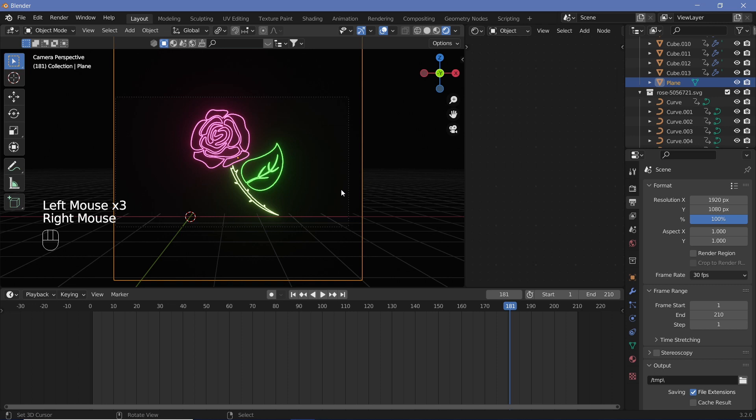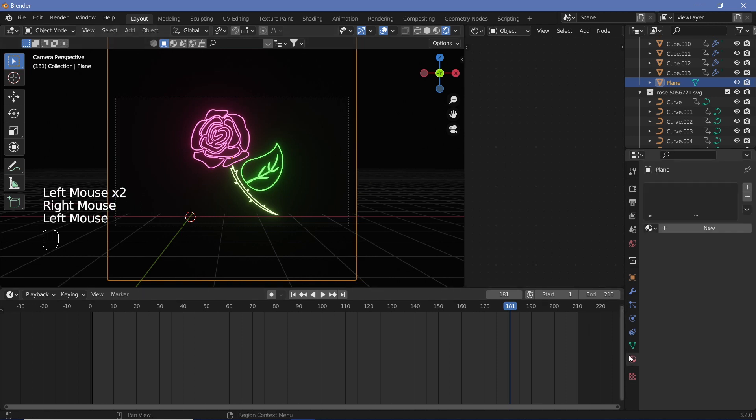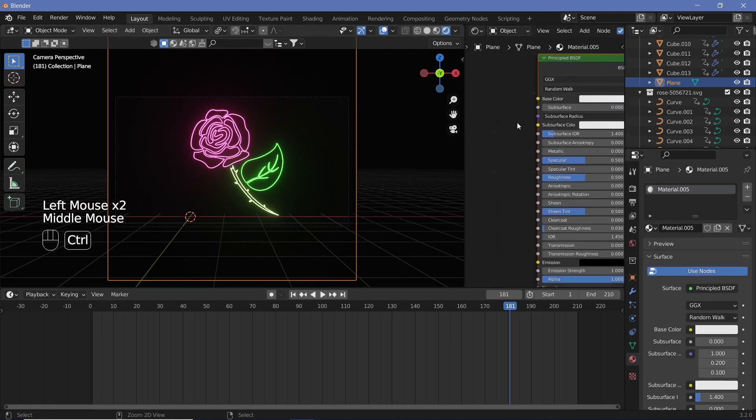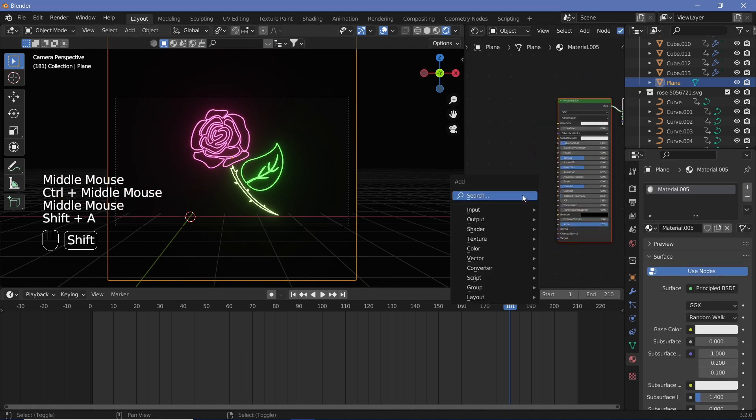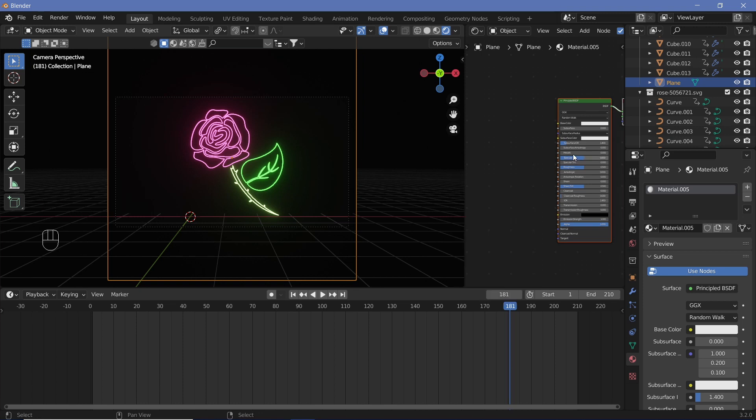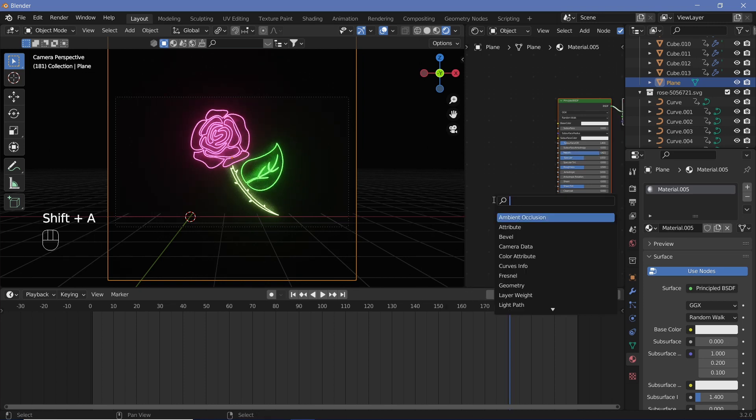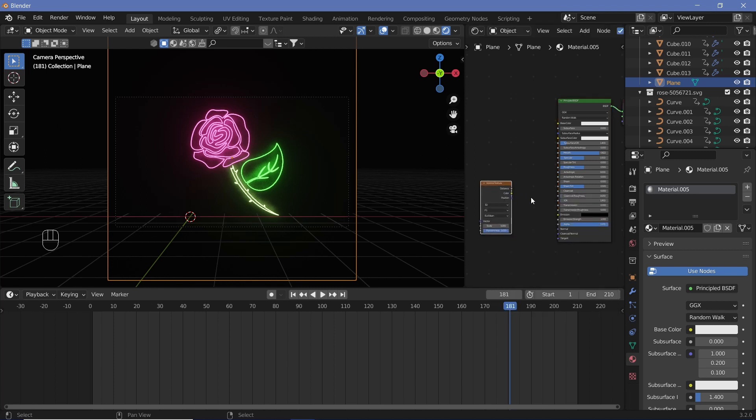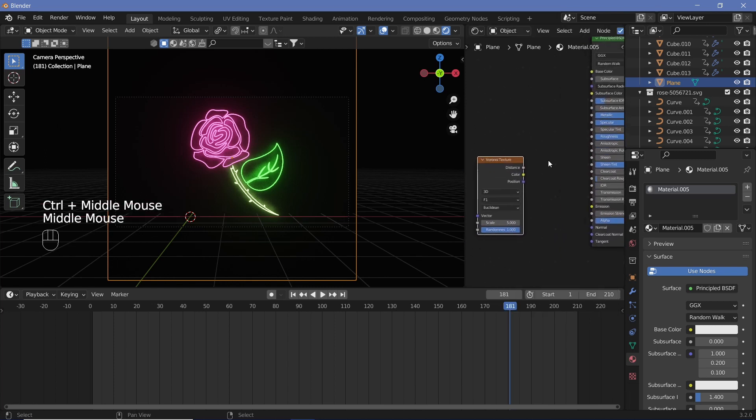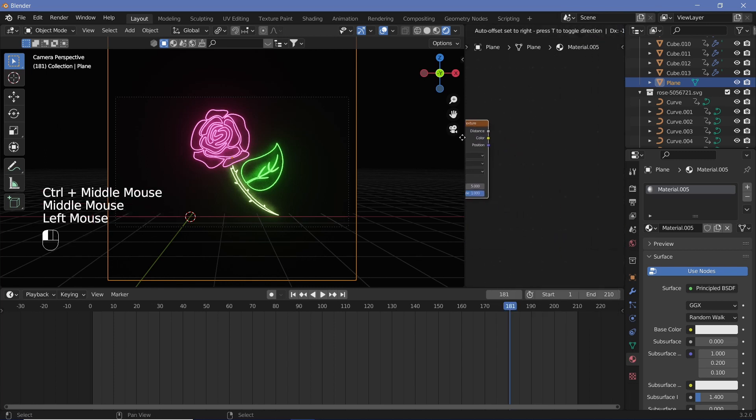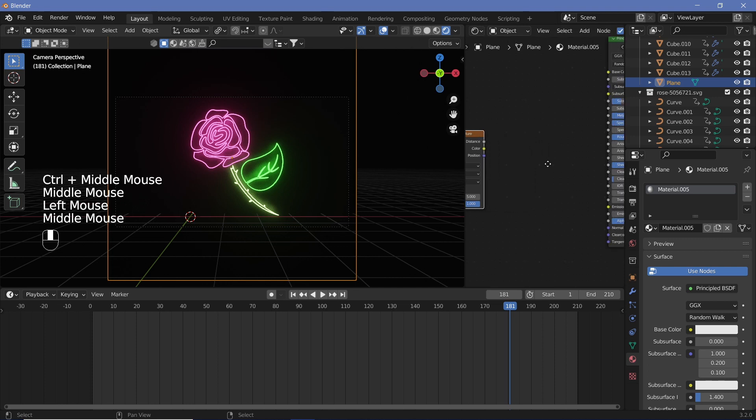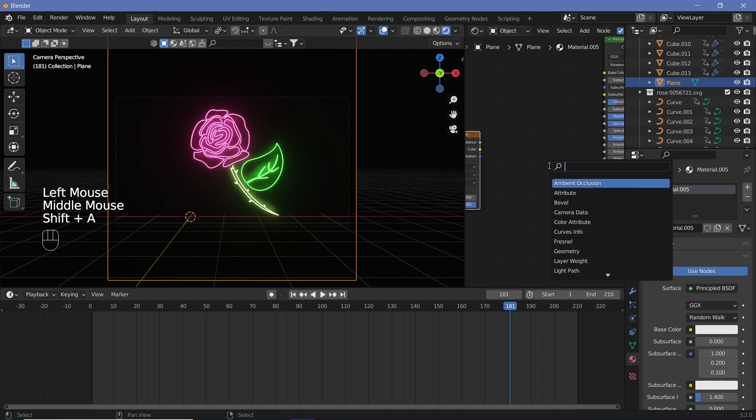Once we're done with that, let's select our plane, go to the materials, add a new material, and then play around with the reflection. Let's increase the metallic value just a little bit, then search for a Voronoi texture, noise texture, Musgrave texture. It's really up to you based on what you prefer. I prefer the Voronoi texture.